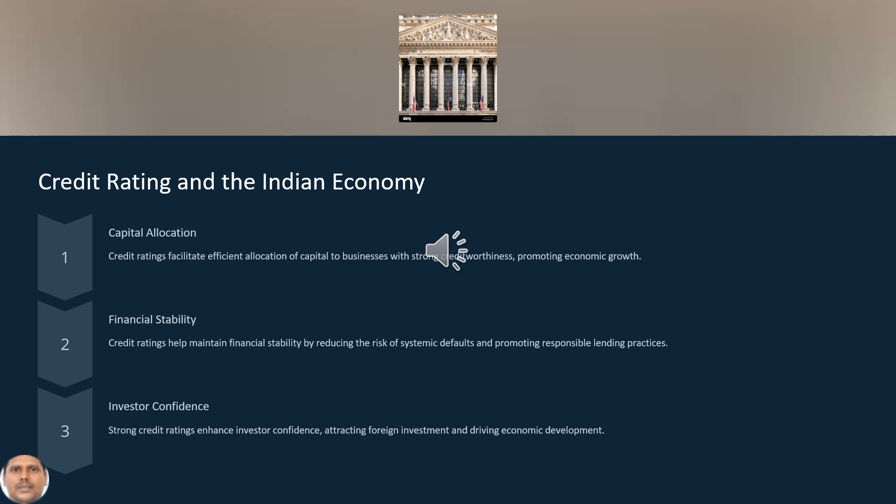Credit rating and the Indian economy: capital allocation — credit rating facilitates the efficient allocation of capital to businesses with strong creditworthiness, promoting economic growth. Financial stability — credit rating helps maintain financial stability by reducing the risk of systematic defaults and promoting responsible lending practices. It also enhances investor confidence — a strong credit rating attracts foreign investments and drives economic development.